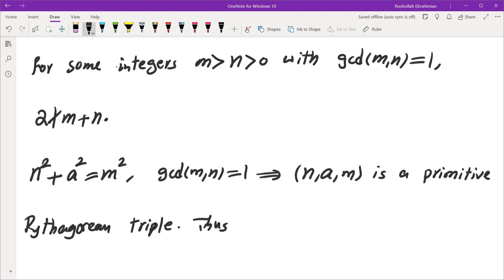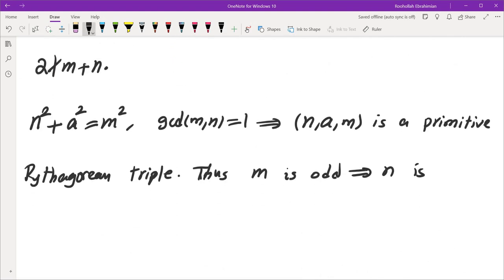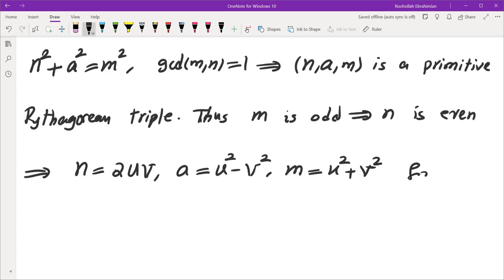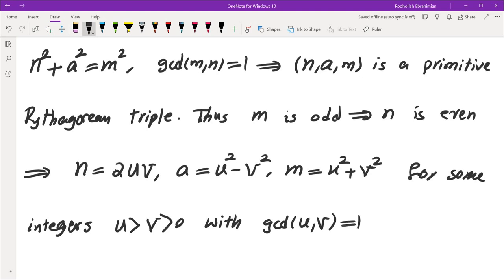One thing this tells us is that m must be odd, because in primitive Pythagorean triples the hypotenuse is always odd — it is of the form m²+n² where exactly one of m and n is odd and one is even. So m is odd, which means n is even. By the same theorem, n must equal 2uv, a must equal u²−v², and m must equal u²+v², for some integers u > v > 0 with gcd(u,v) = 1 and 2 not dividing u+v.